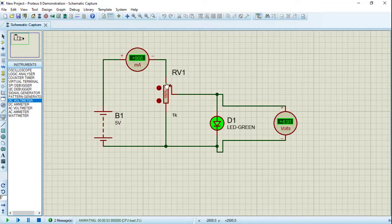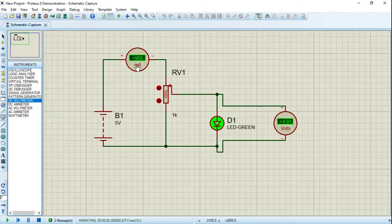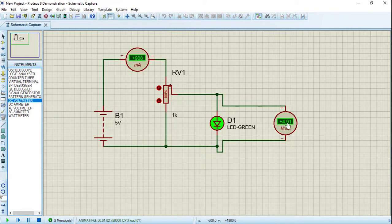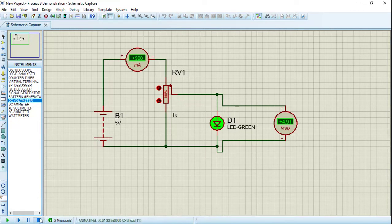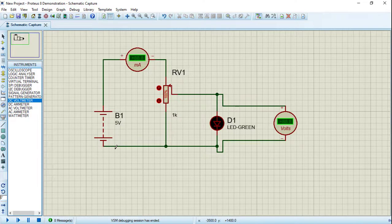At 100%, we are using 0 Ohm of resistance, so the current will be too much and the voltage across the LED will equal approximately 5 volts, which is the source value. Stop the circuit now and let's bring a new device called logic state.